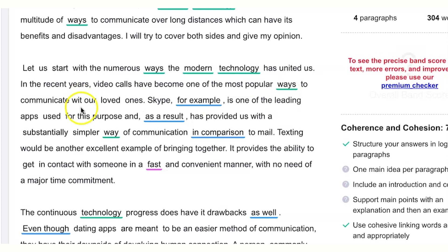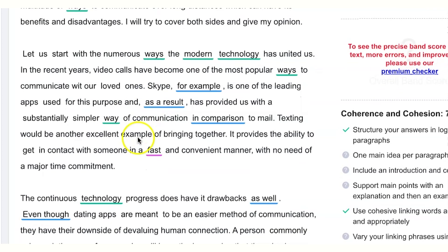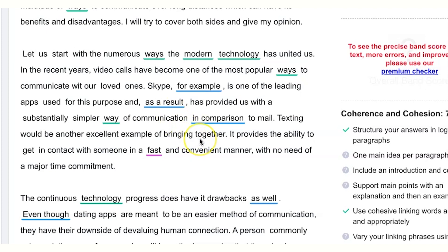Video calls have become one of the most popular ways to communicate with our loved ones — check your typos. Skype, for example, is one of the leading apps used for this purpose and has provided a substantially simpler way of communication. Two things to be careful about: first, there's a possibility the examiner doesn't know what Skype is — it's better to give a description of what it does. Also, I would not compare it to mail — the advantage of Skype is its superiority over long-distance phone calls, not mail.